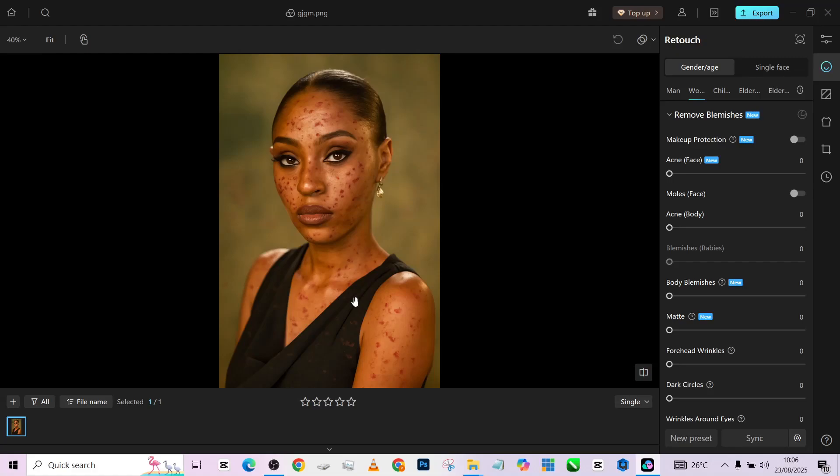Hello guys, welcome back to Photographics Academy. Today we're going to be retouching this image using Mighty, one of the best AI softwares out there you can use to retouch. Trust me, it's going to be very interesting.